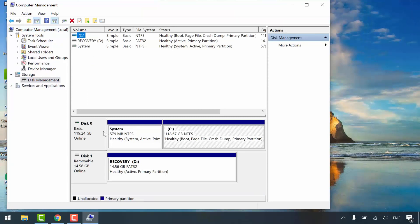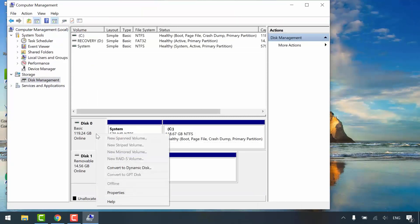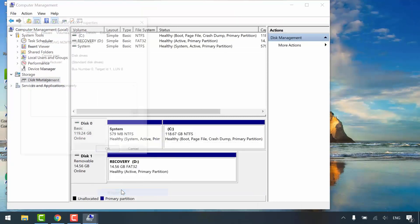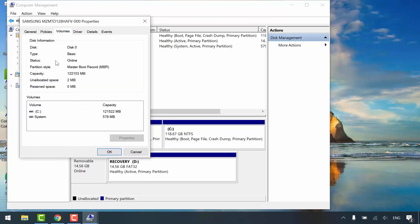Right-click the disk and select properties. Click volumes tab. As you can see, legacy BIOS mode uses MBR partition style.